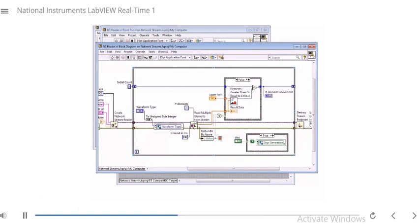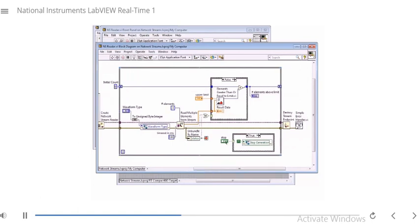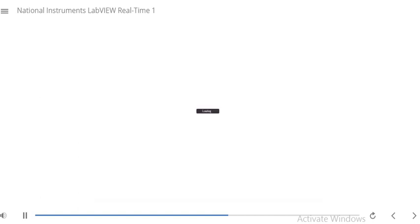Here we keep reading elements from the stream. At some point we hit the stop button, which stops generation on the RT target. That causes the writer to flush the data and send it back up to the host. Then it finishes reading all the elements, and on the writer end it destroys the endpoint, which causes an error to come out and exit the loop, also destroying the endpoint on the reader side. If this is confusing, go back to the slide module — this exact block diagram is shown there with steps one through six walking through the order of execution.